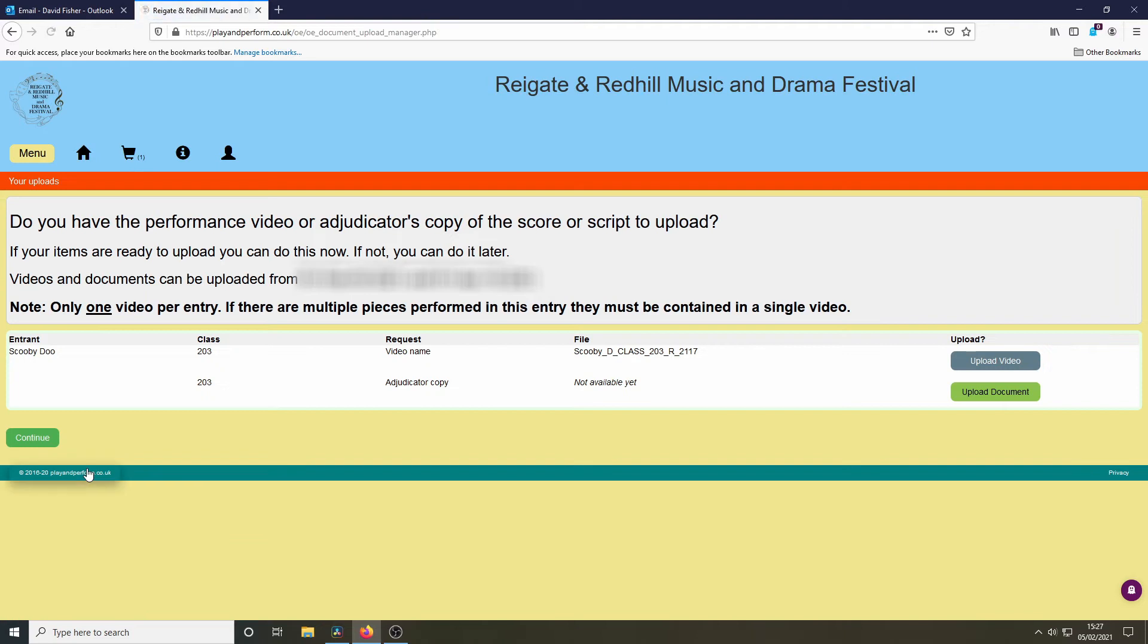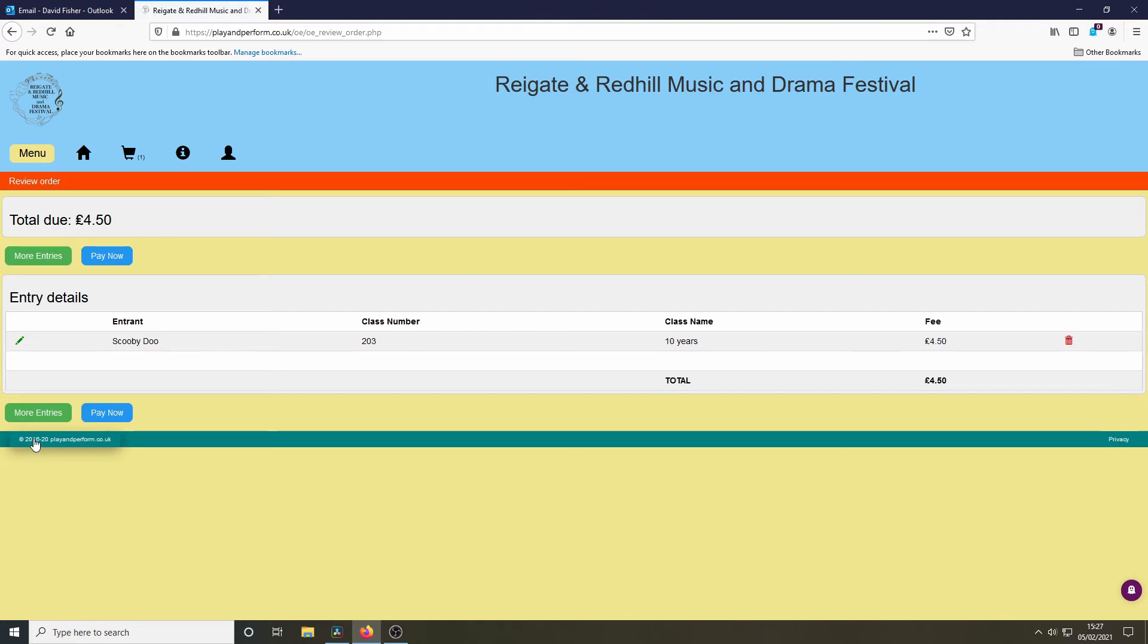Don't worry about this information about uploading videos and documents now. That will be the subject of a future video. In this example, we're going to complete the entry by paying now.